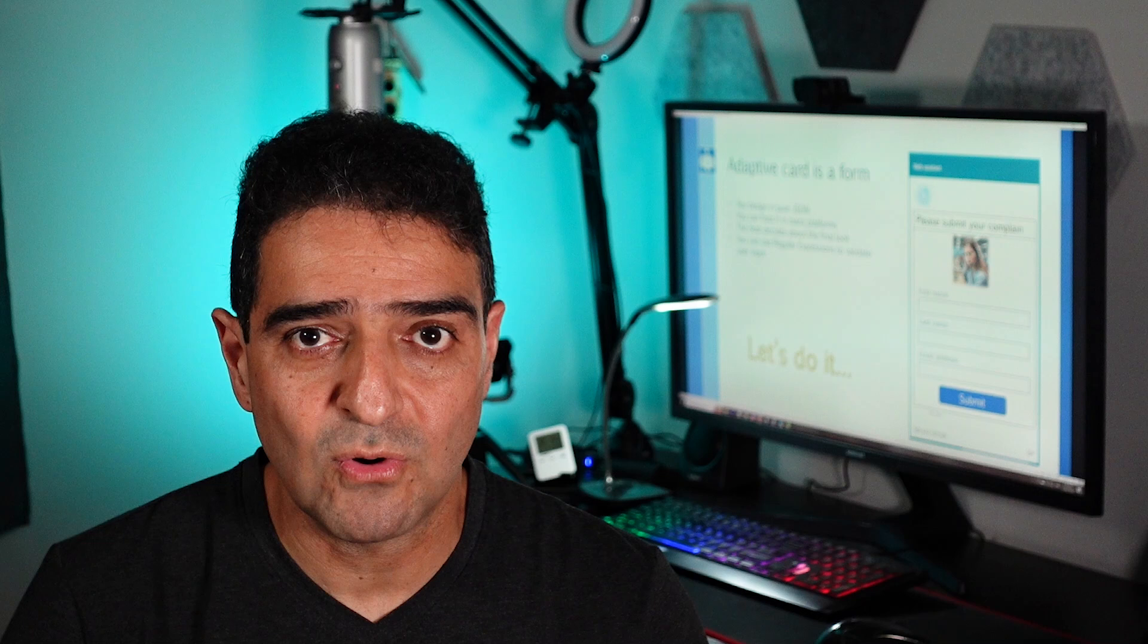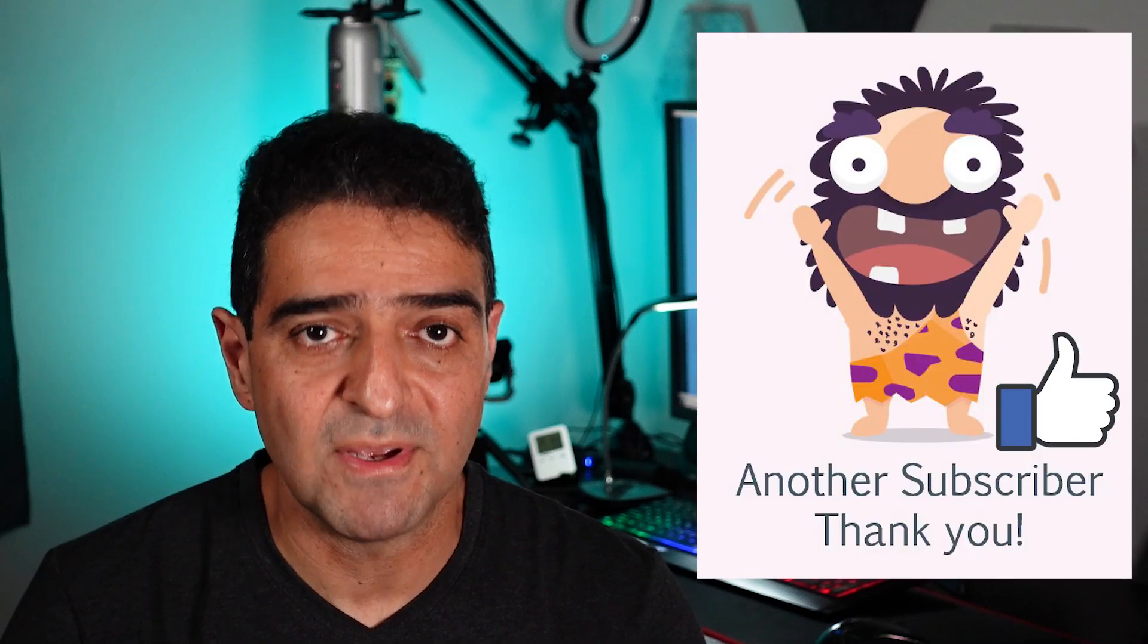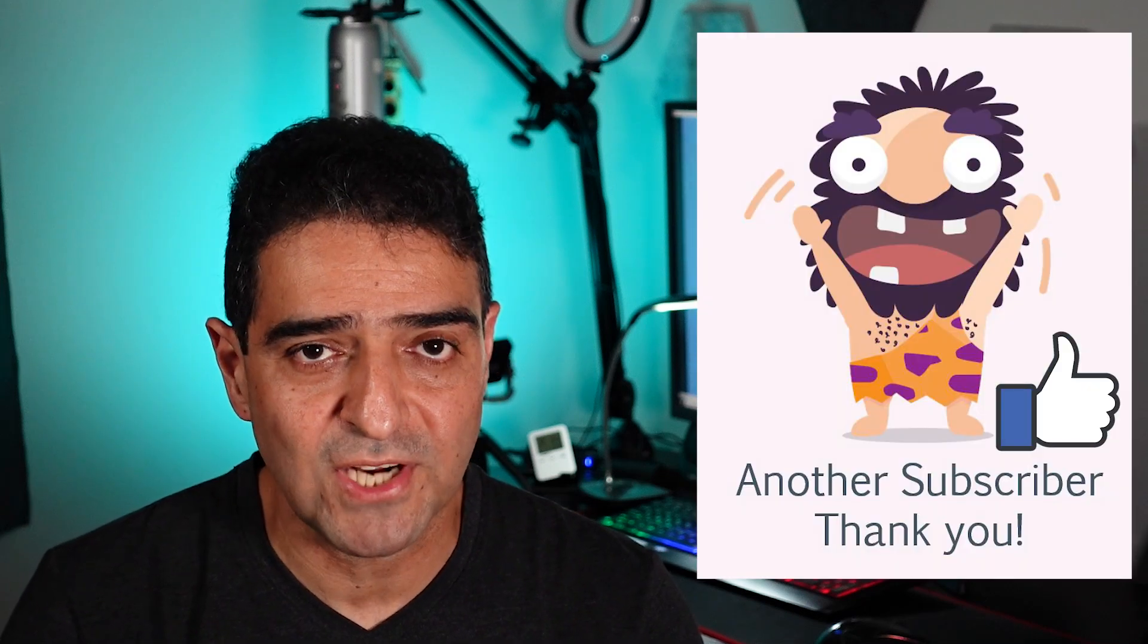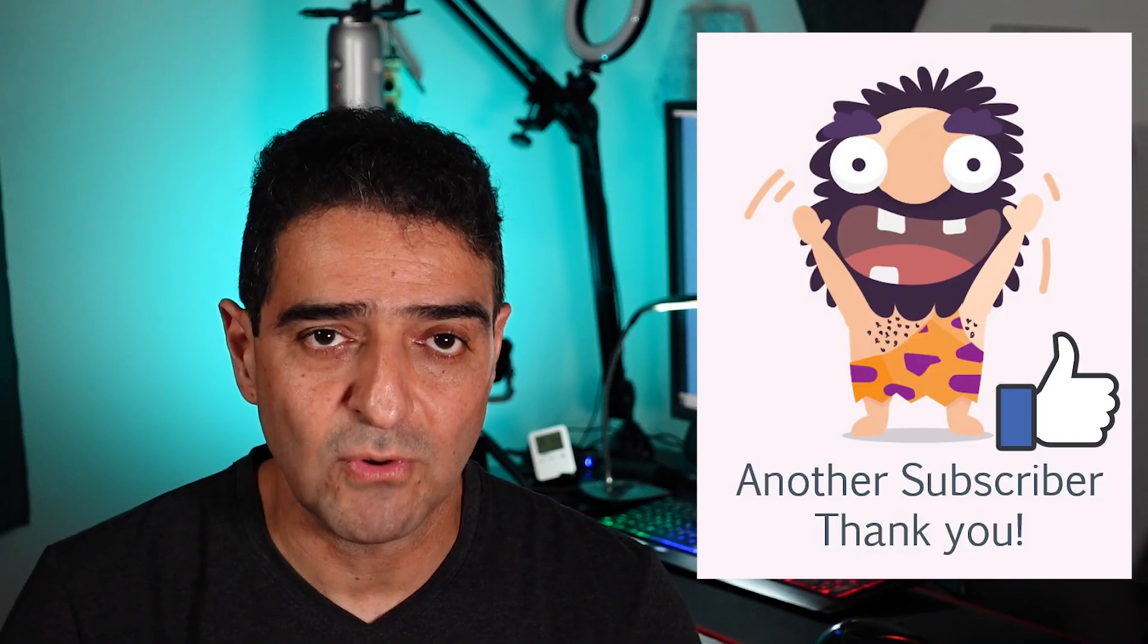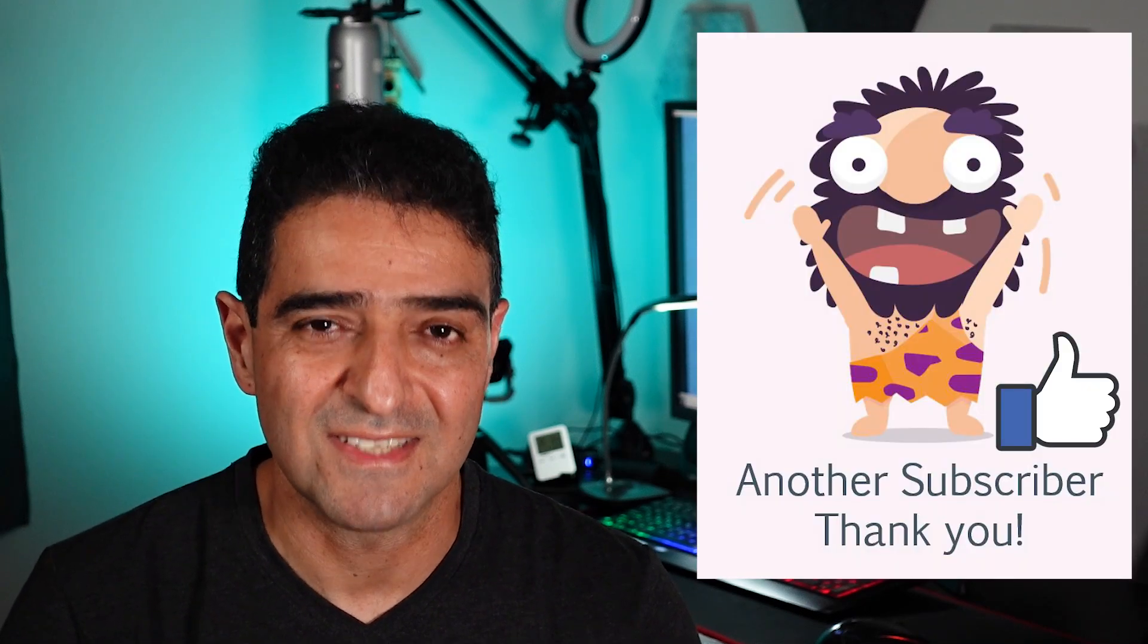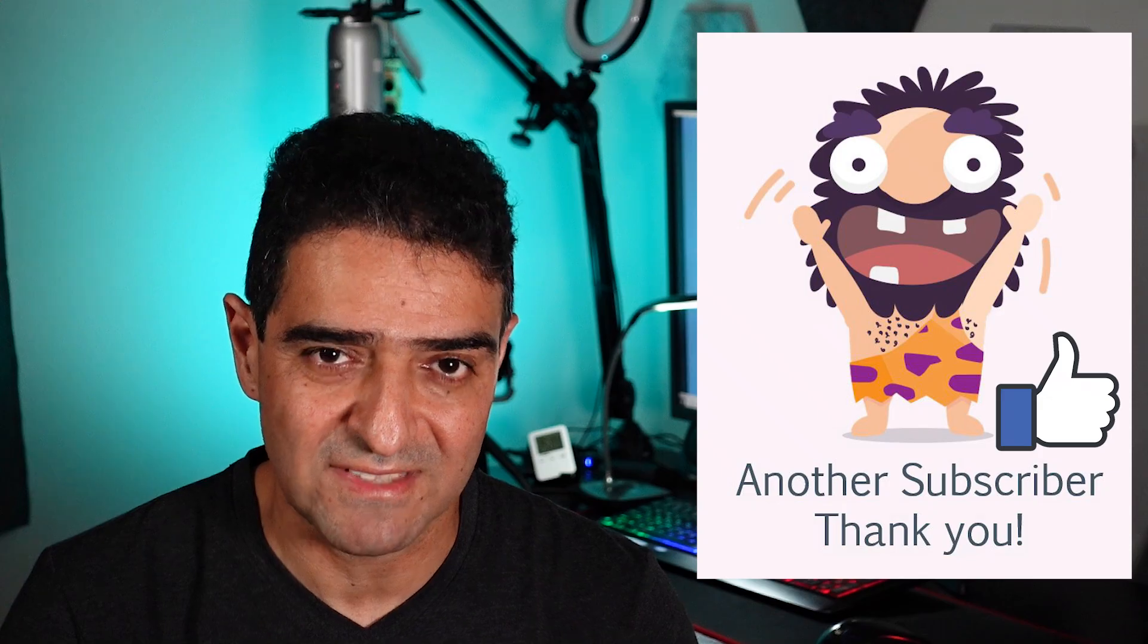Regardless, I hope you enjoyed this course. A like and subscribe will be really appreciated. Thank you for watching and I'll see you soon in the next video.